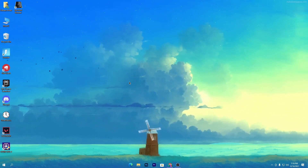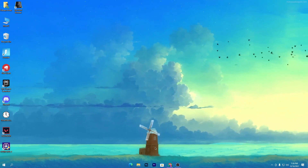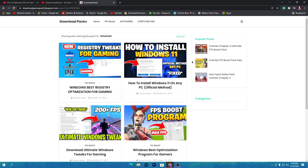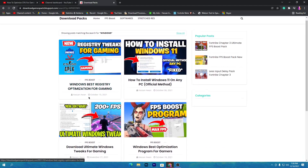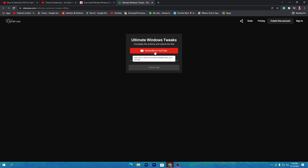For optimizing Windows we are going to use a Windows optimizing software which you can download from the description link. Open the link from the description and it will take you to this website. Go to the search icon, type 'Windows' and press enter. Scroll down and you will find this software — Windows 10 Ultimate Windows Tweaks for gaming. Open up this post and click the download button.